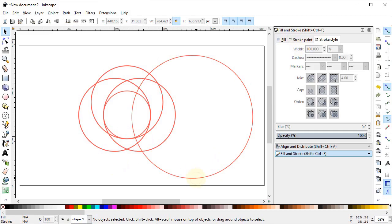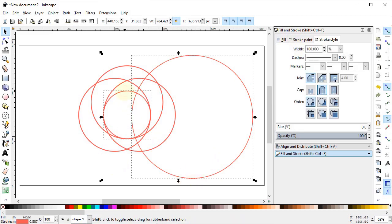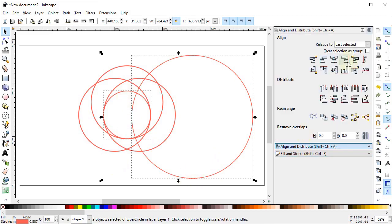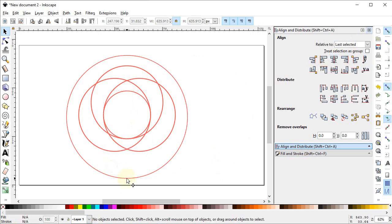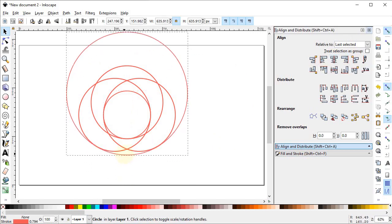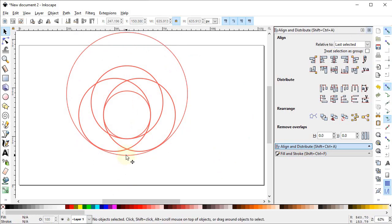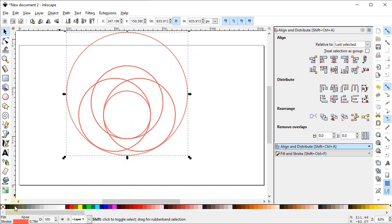Select this large circle and the smaller one in the middle. Go to the Align and Distribute menu, select Relative To Last Selected, then select Center on Vertical Axis. Drag this circle vertically upward while holding down the Ctrl key. Now change the color of this circle to black by clicking on the color while holding the Shift key.